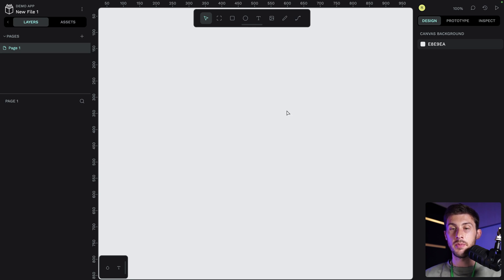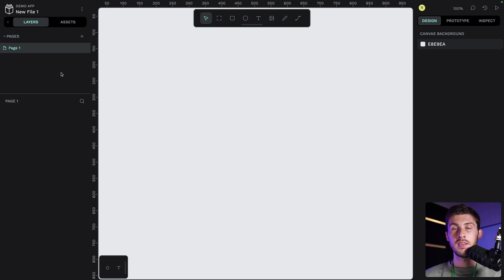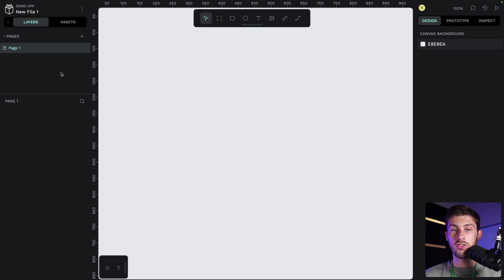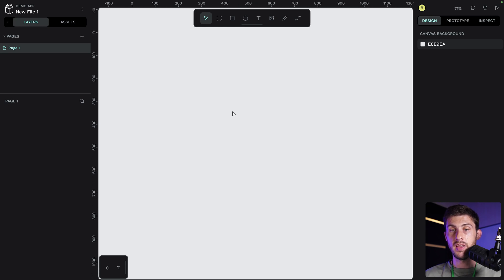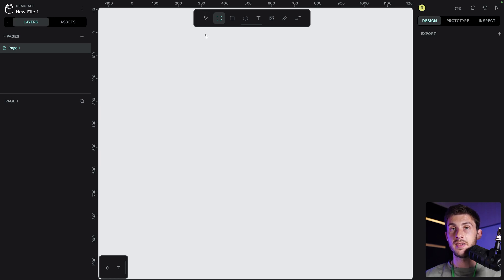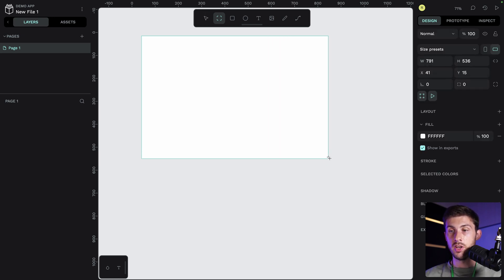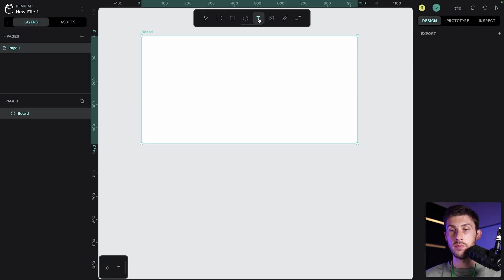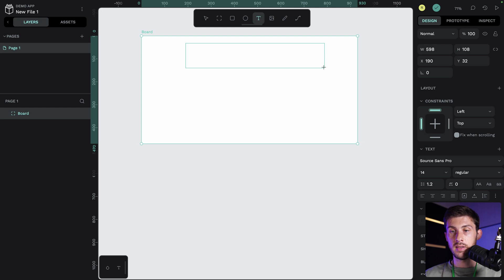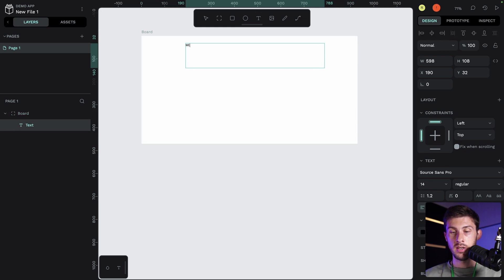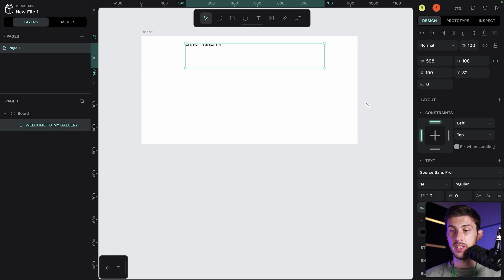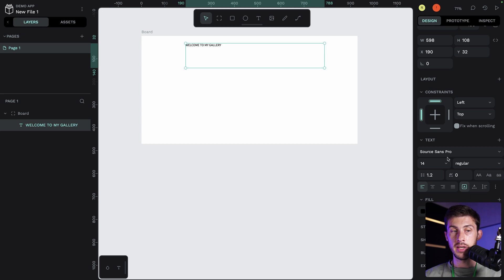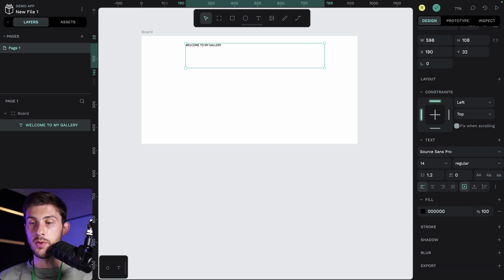Perfect. If you are familiar with Figma, you shouldn't be lost here. The interface is quite similar, but it has a lot of differences in the features. Which one is best? It's you to judge. So here we have our different pages. Currently we are on page one. We only need this one. Let's create a board. I think it's the equivalent of frame in Figma. We can just create a zone like this. And let's add some text inside. You have shortcuts. If you over a long time, you can see T is for text. Let's add a zone of text here. Welcome to my gallery.